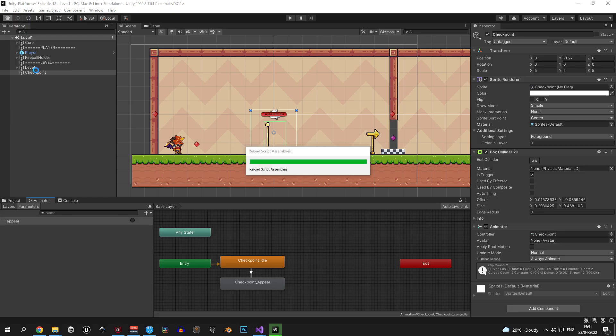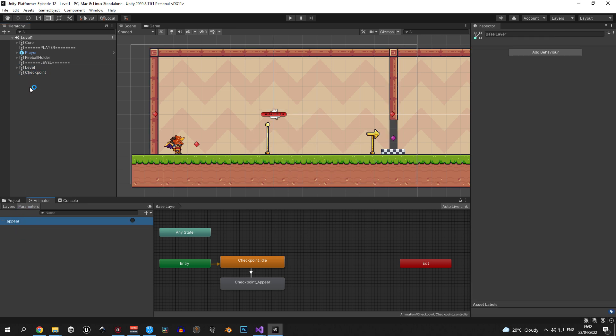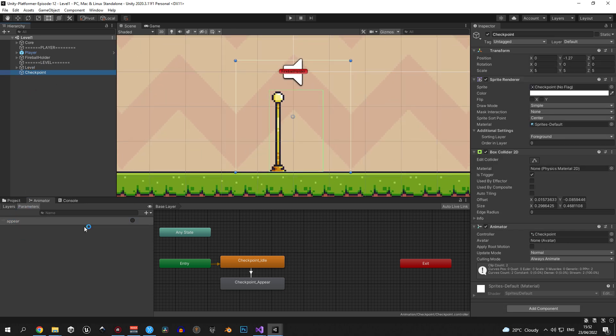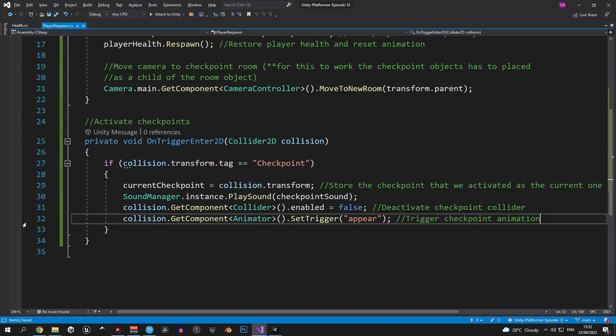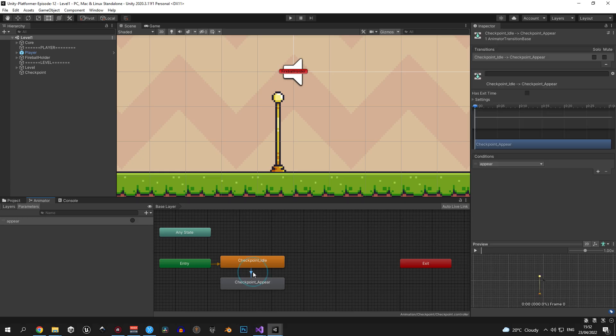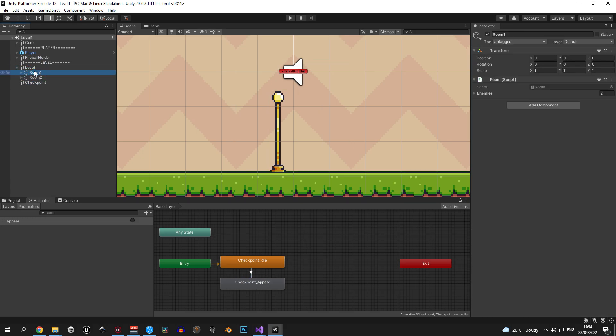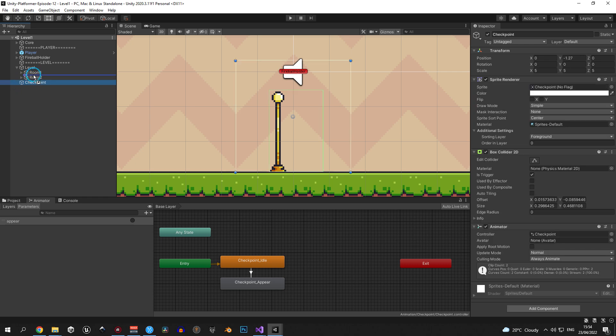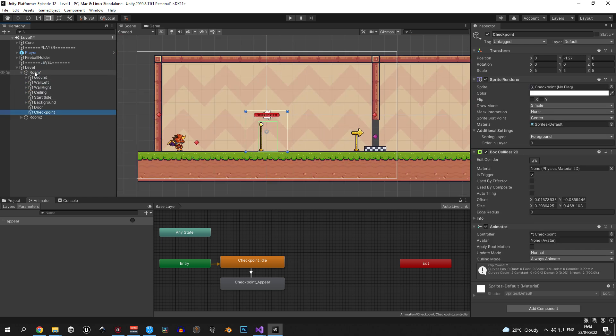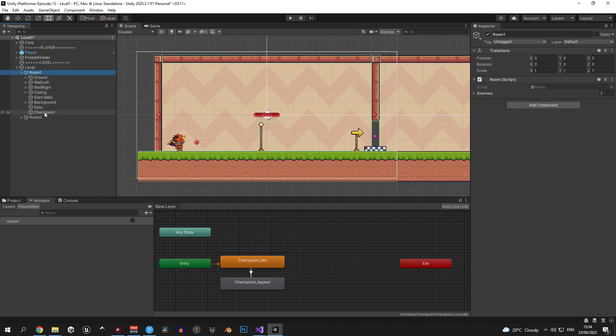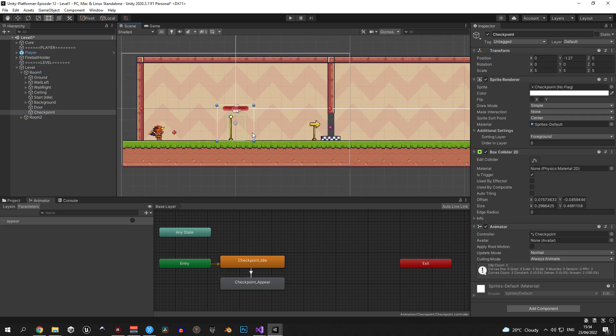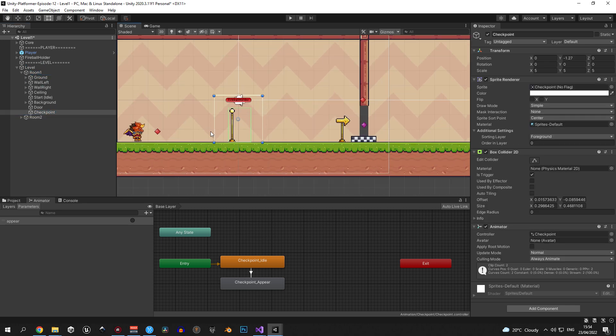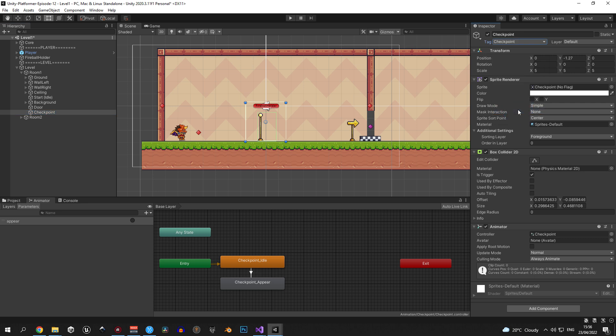Once you've done that let's make sure that the collider class is changed to collider 2D and we should be good to go. Now let's go back into Unity, select the checkpoint object, open the animator window and double check if the trigger name matches the name in the code. The next step is to make sure that the checkpoint is parented directly to a room object. In my case the checkpoint is positioned in room 1 so I'm going to drag it into room 1. Also let's double check if the checkpoint has the correct tag and if the box collider 2D on it is a trigger.